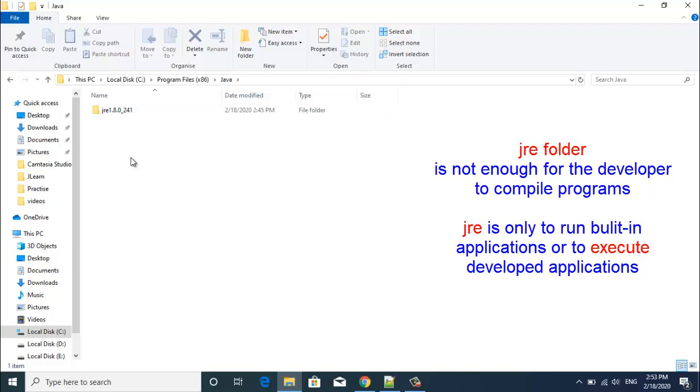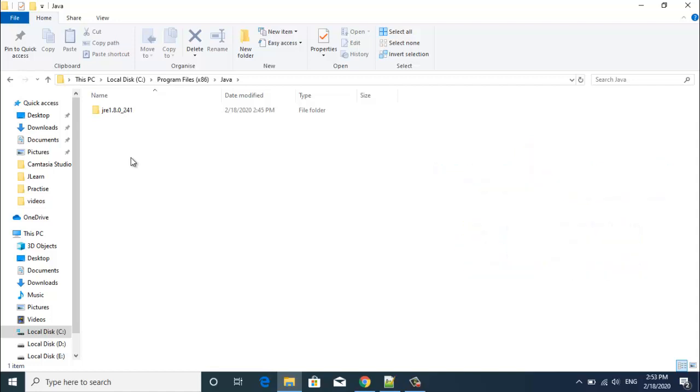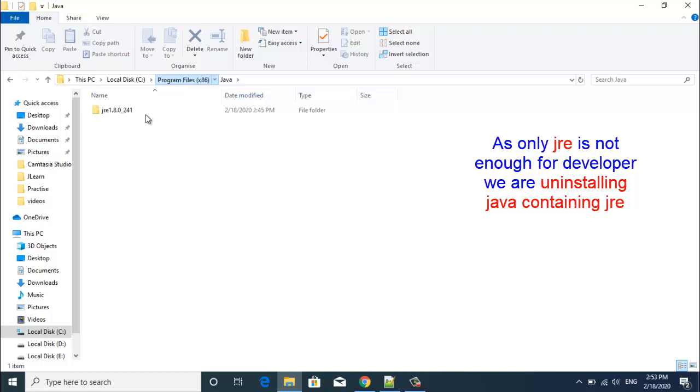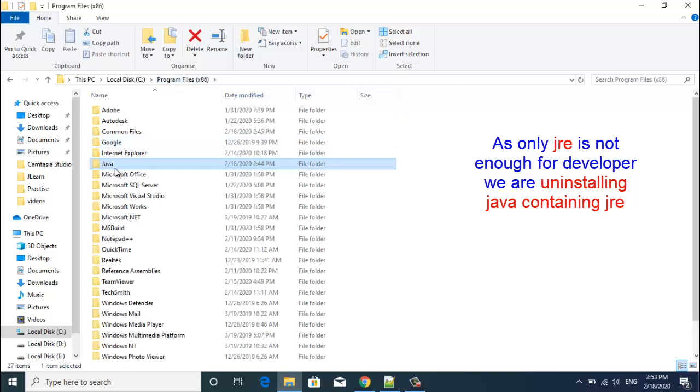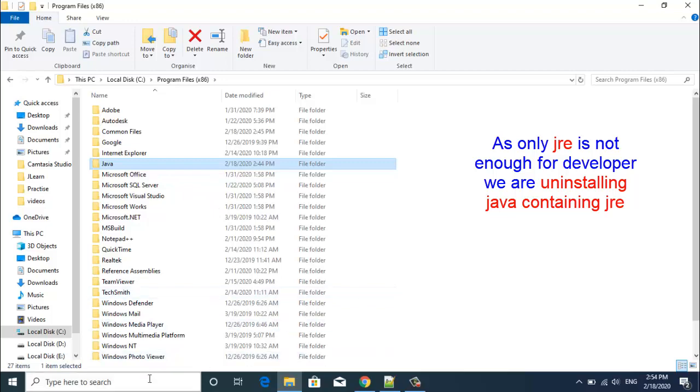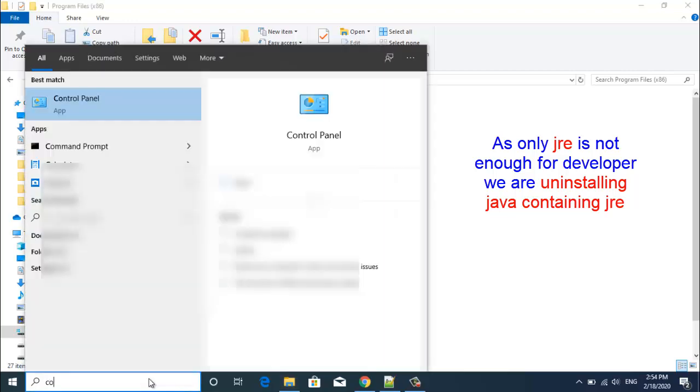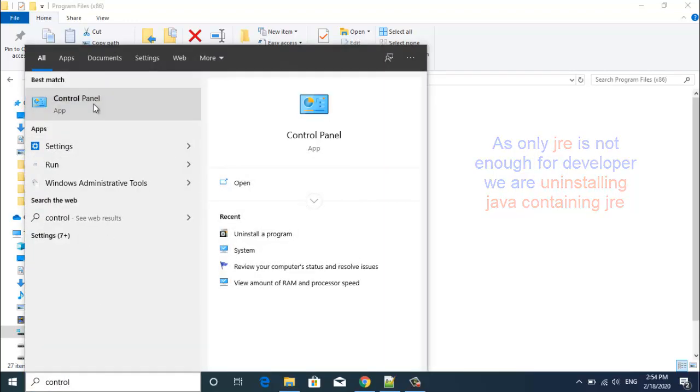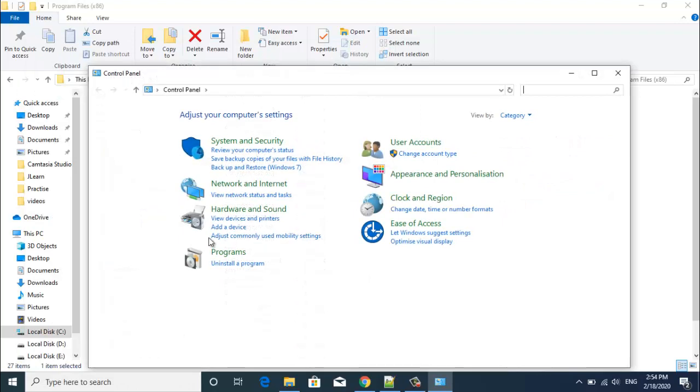JRE is only for those whose work is to execute the Java files or to run built-in applications. But if you are a developer, you will need a development kit to compile your code as well as to execute. So for that we need to download Java JDK and this Java is not at all usable for a developer. If it is already installed in your system, please uninstall this particular Java from your system which is having only JRE.